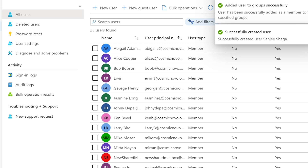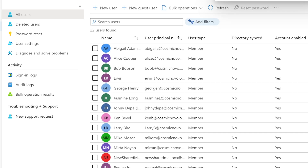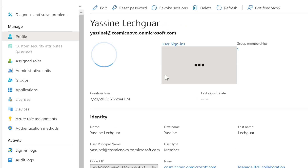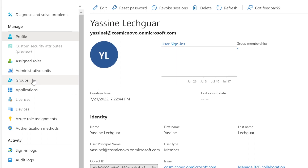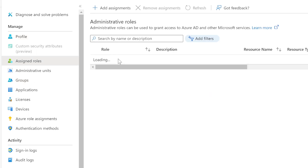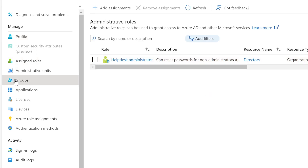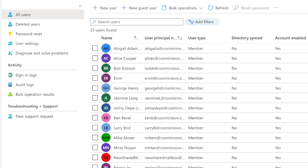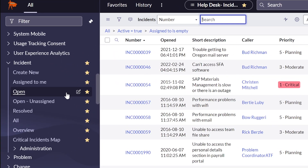Let's verify Yasin's setup by searching for them in Azure AD. Under Assigned Roles, we confirm Help Desk Administrator is there. Under Groups, we confirm Help Desk group is listed. Everything looks good. The next step is giving them their password so they can log in — they'll be prompted to change it. We also need to create logins for them inside ServiceNow.